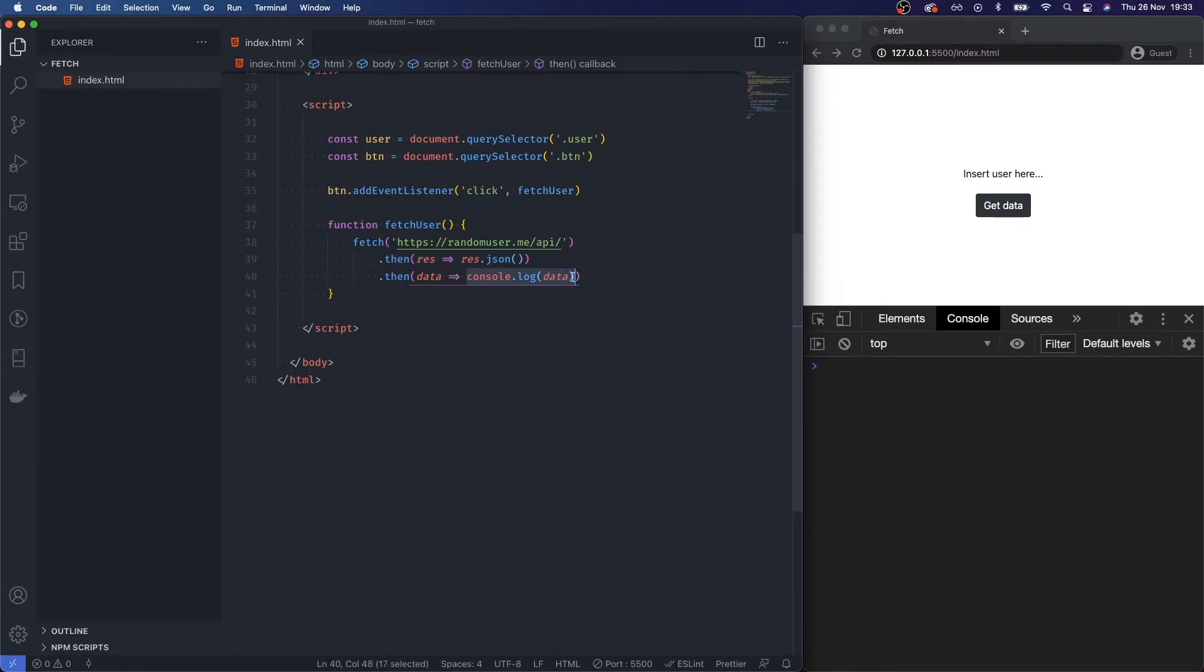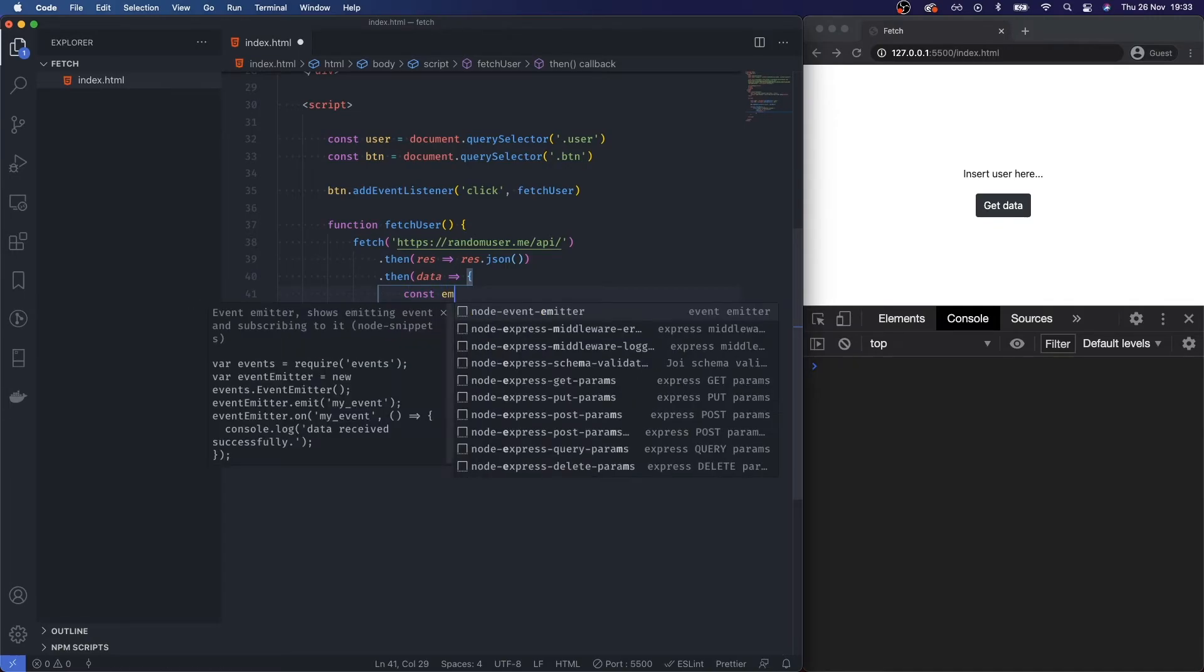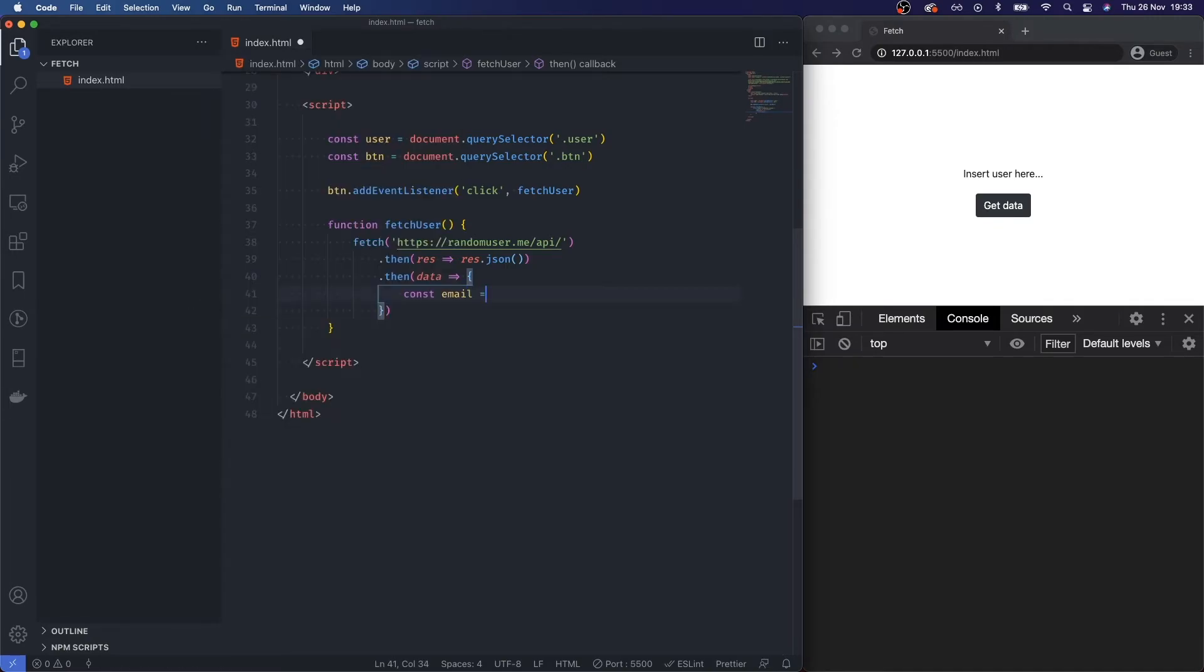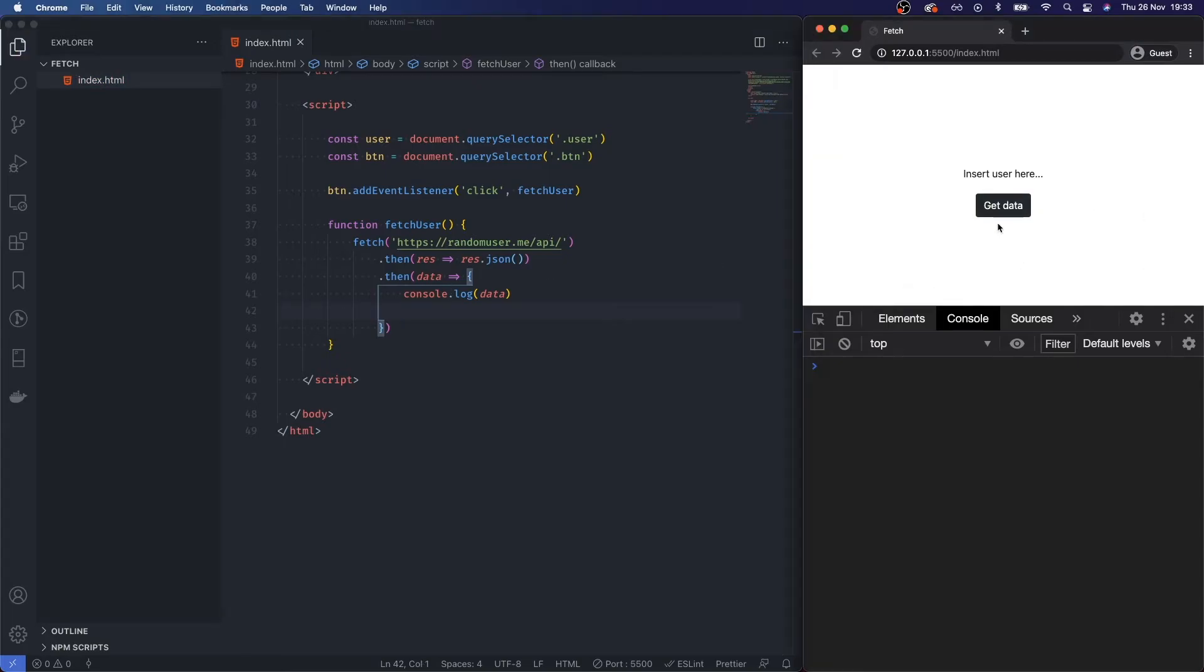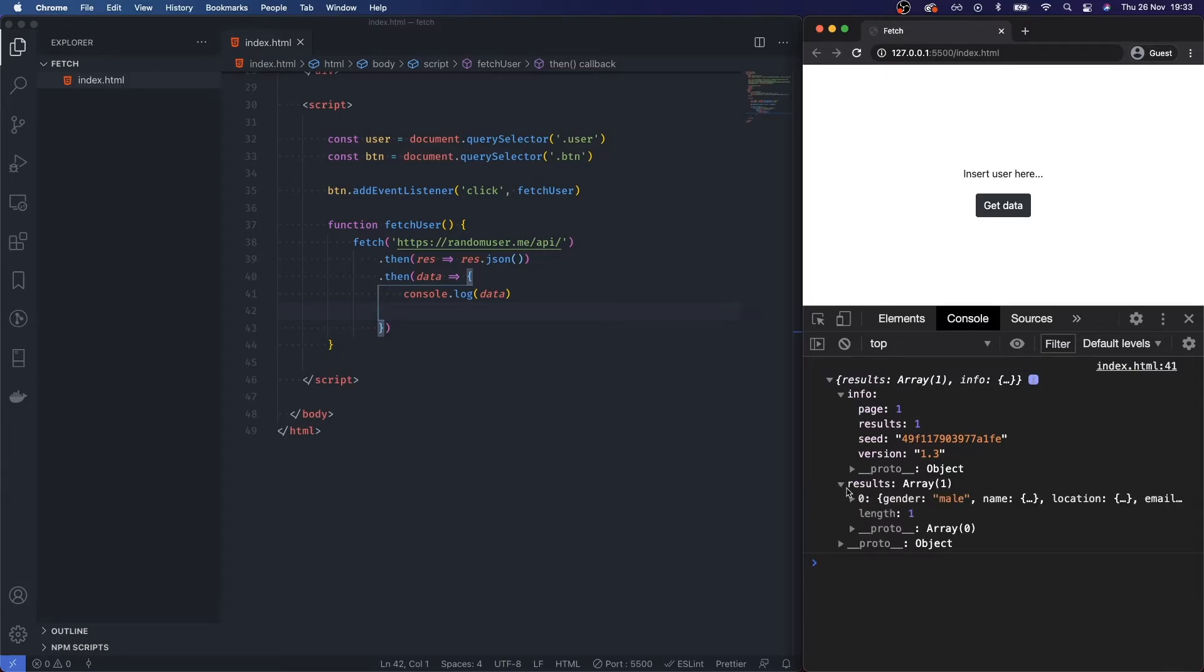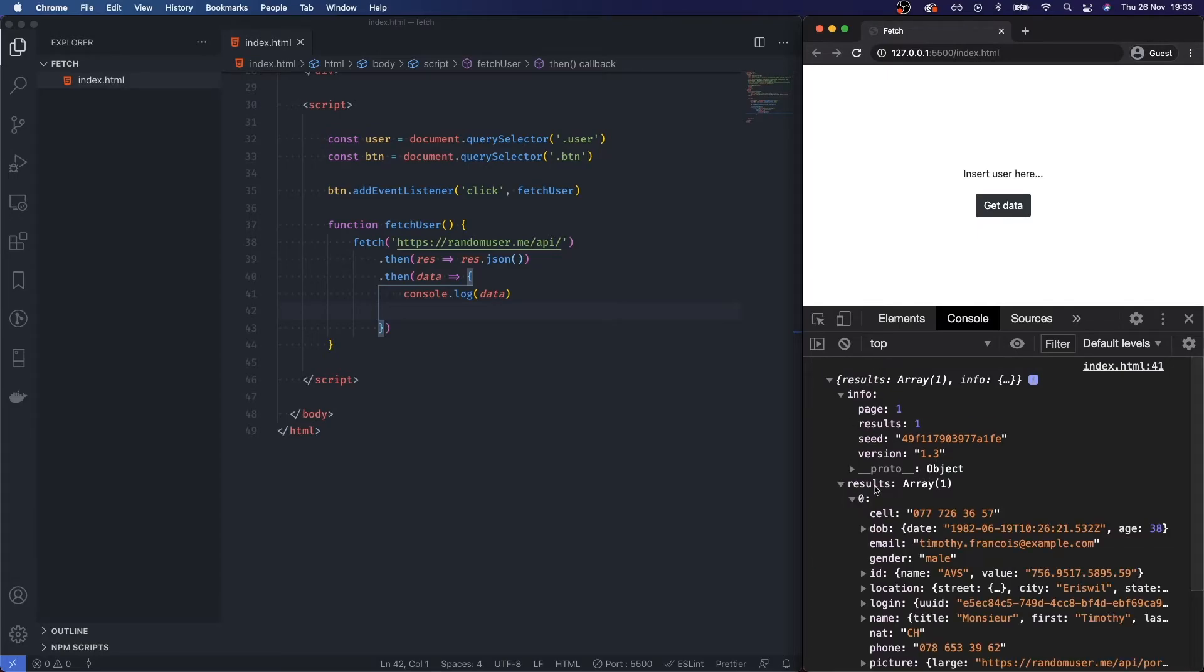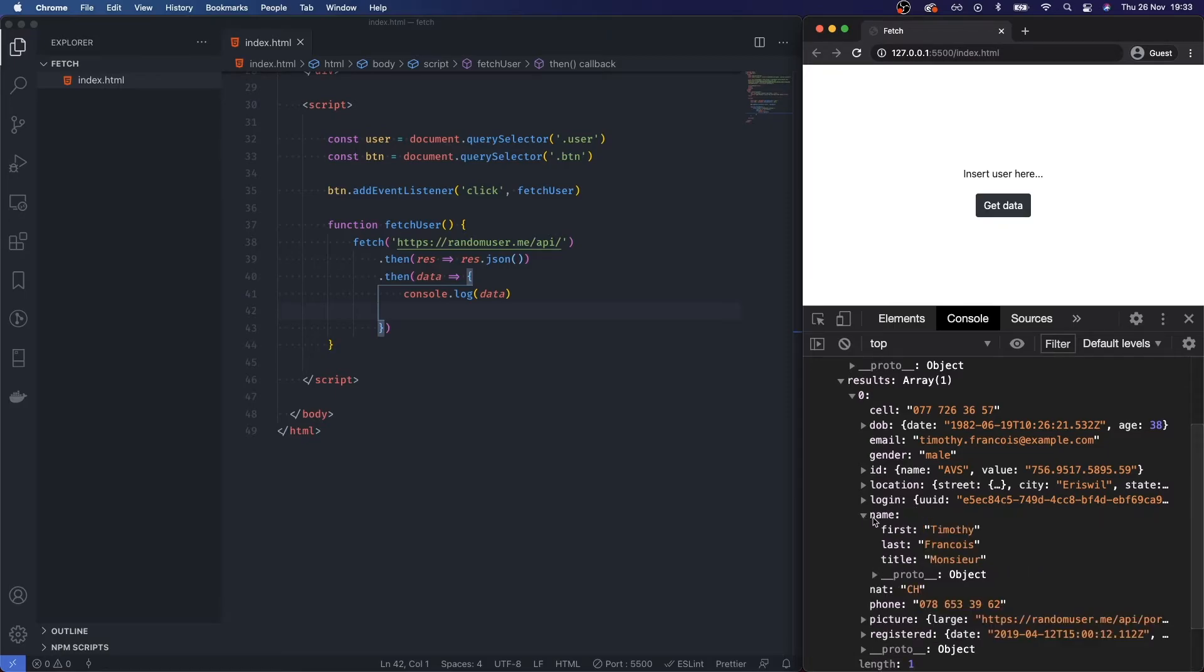So what I'm going to do here, instead of console.logging, I'm going to actually set the contents of insert user up here. I'm going to say const email. You know what, let's just save that quickly. I'm going to console.log the response again, load up our results.